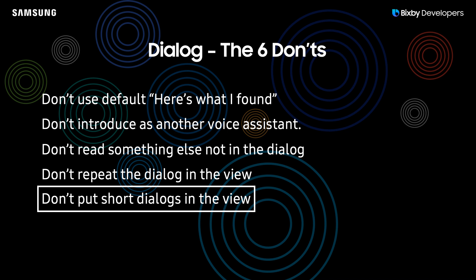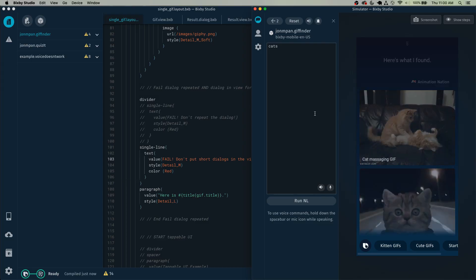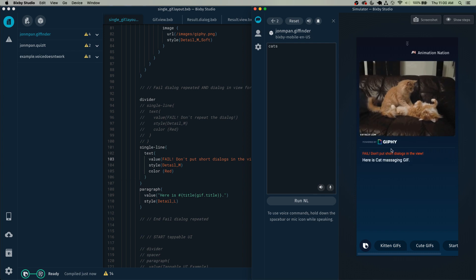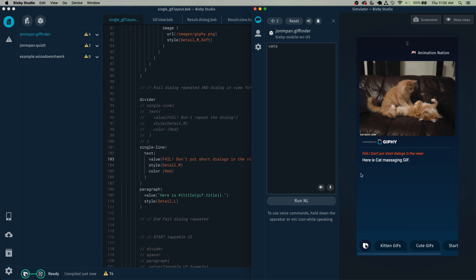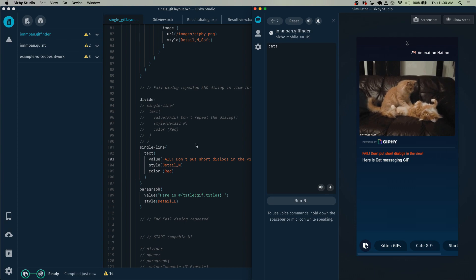So the next don't is don't put short dialogues in the view and not put them in the dialogue section. Here is cat massaging gif. So here you can see how the dialogue is very short, which is just here is cat massaging gif, and I placed it inside the view. In this case you do not want to place it inside the view and you want to keep a short dialogue up in the dialogue section right there.